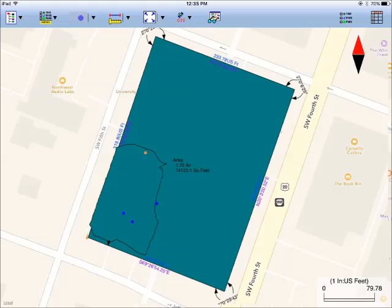The features in a job map are grouped into Feature Topics, or Topics for short. The features in each topic are placed on a separate mapped layer. A topic layer can contain only points, only lines, or only areas, but not a mix of different types of features.